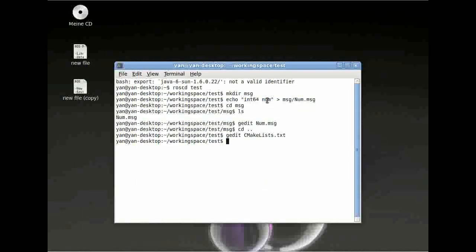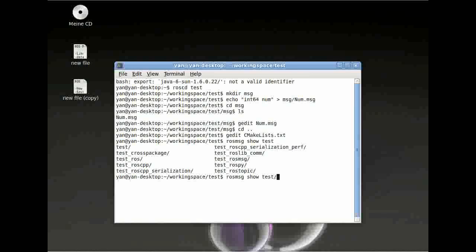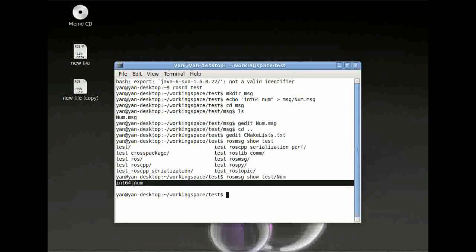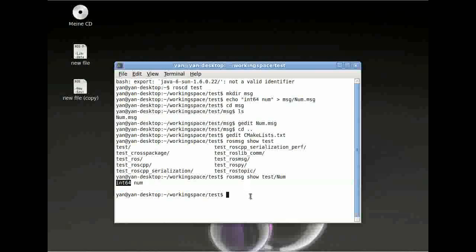To use a ROS message now, it's really easy. Type in 'rosmsg show' followed by the package name — this is 'test' — and then slash 'num'. You can use tab for autocomplete. And here it says our package 'test' uses this message with the datatype int64.